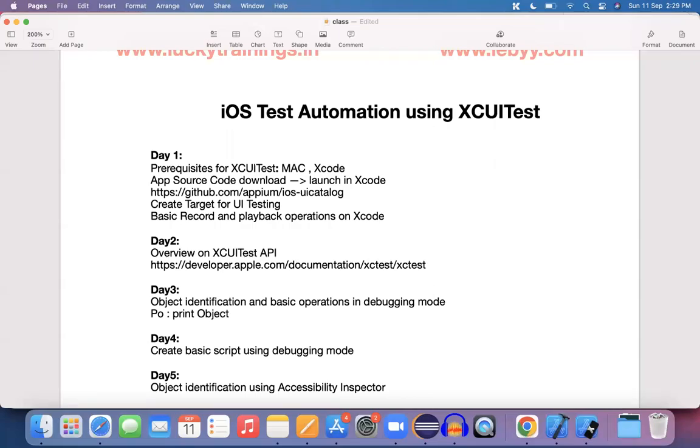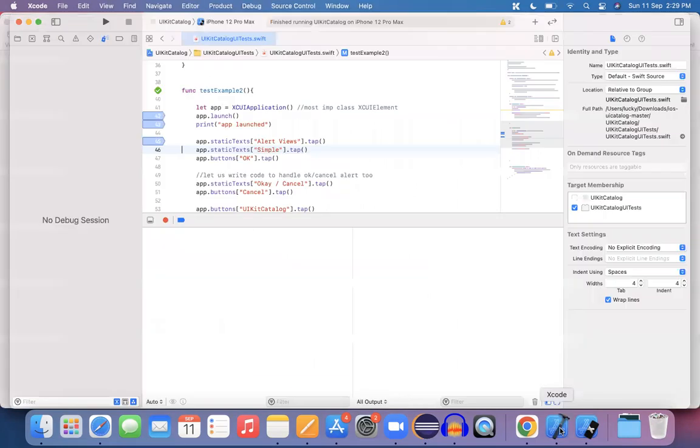Hello. Hi everyone. Good morning. As part of today's lecture, we are going to discuss how we can use the accessibility inspector to identify an object locator and how we can create a program.